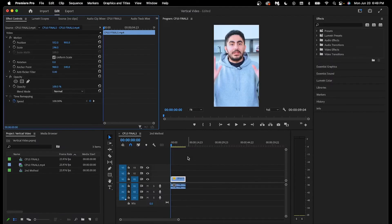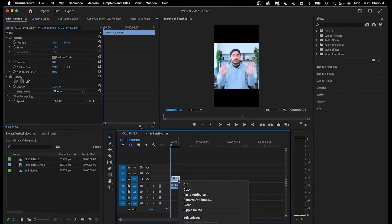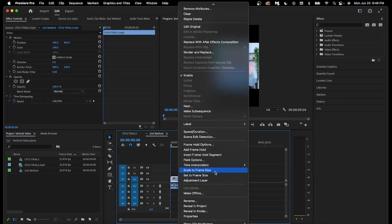The second method, which I can demonstrate in this new sequence that I have ready, begins with right or double clicking the clip and clicking scale to frame size.